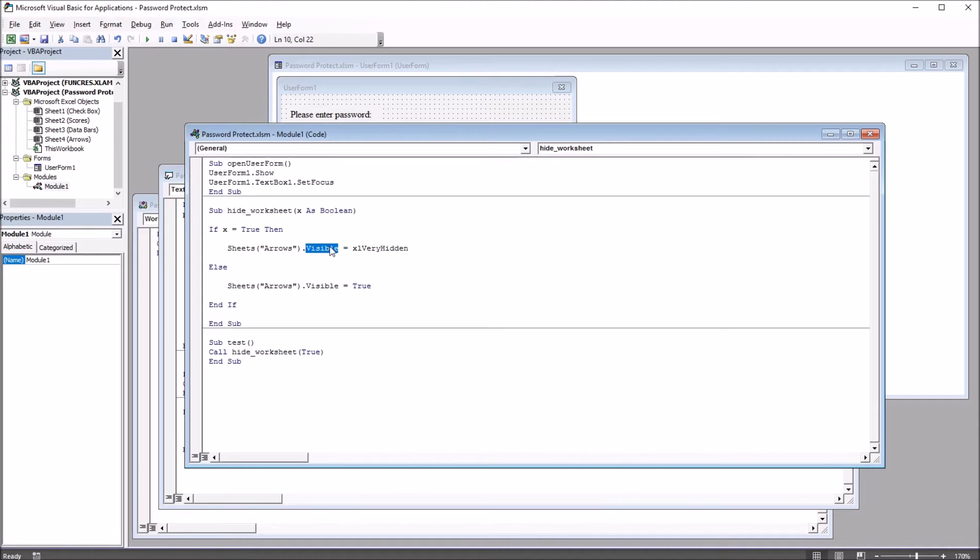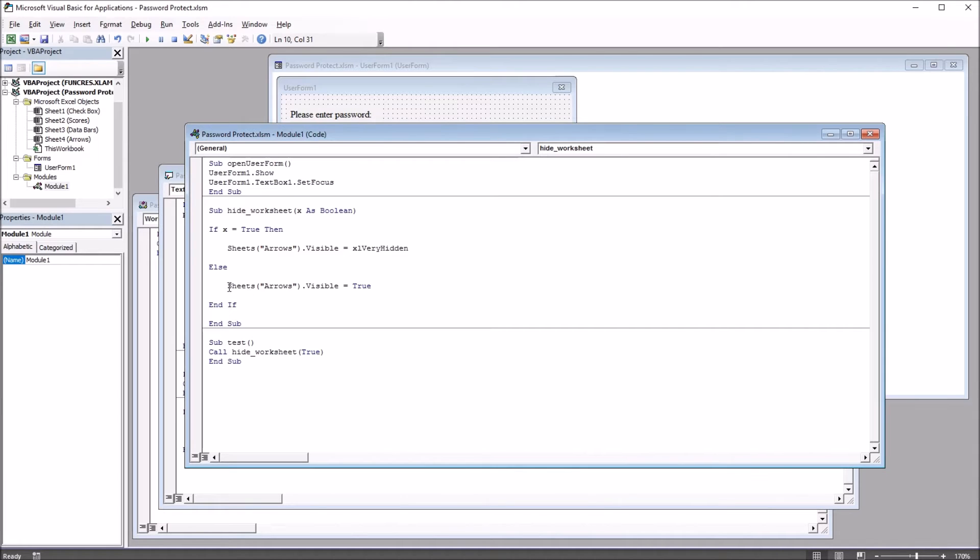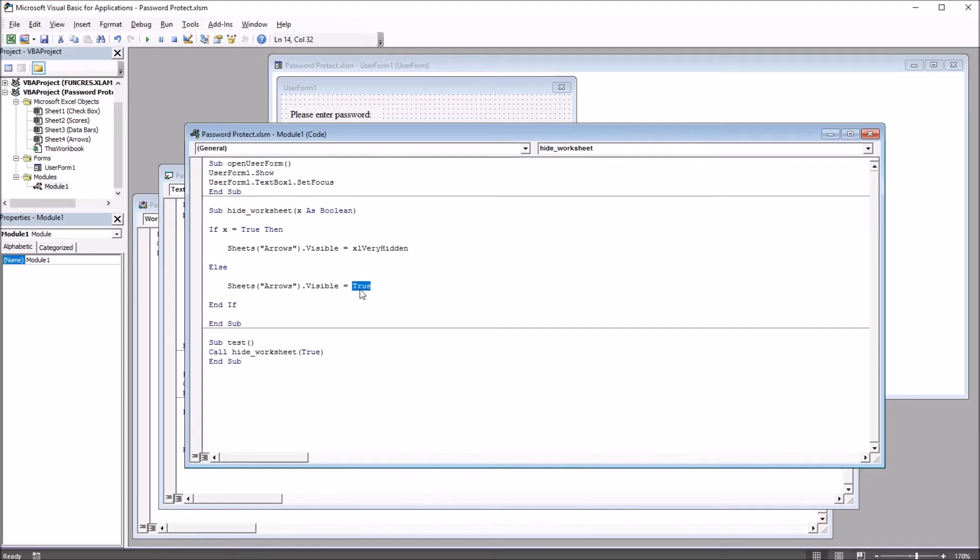Otherwise, the arrows sheet visible property is set to true. So it will be visible if x is equal to false.